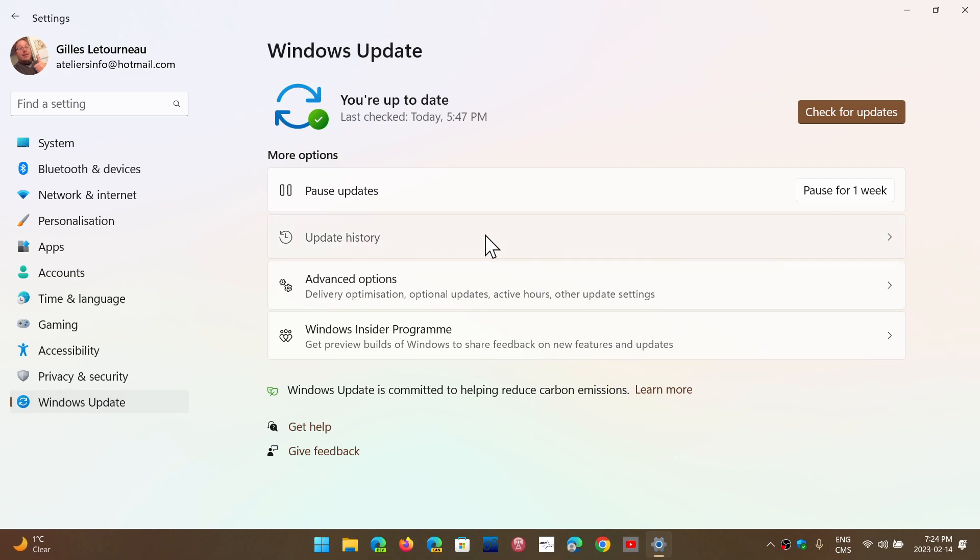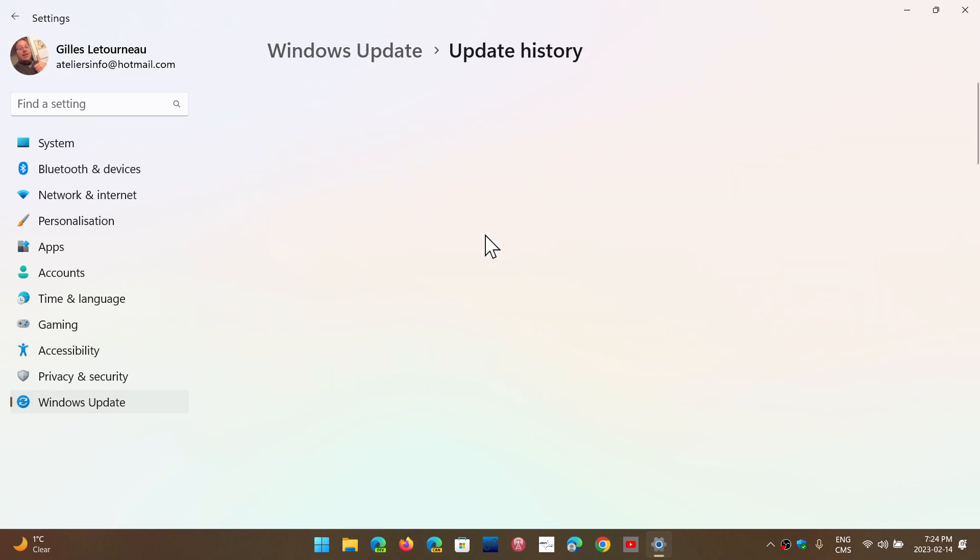So if you look at the update history, if you have maybe they installed already, or if you are looking at Windows updates, you should see them. These are mandatory.